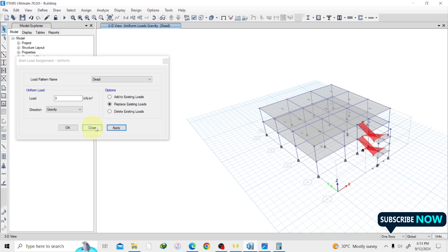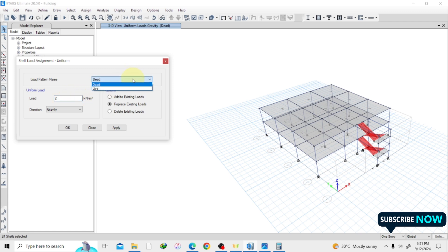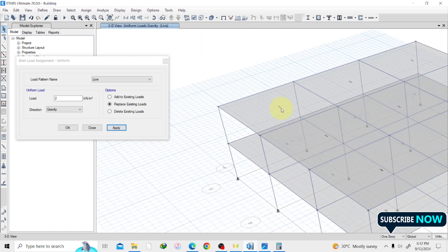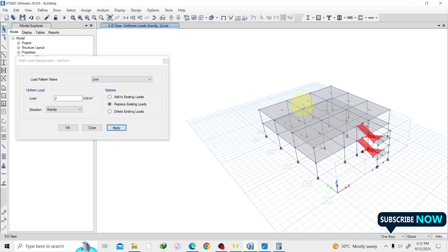Now I'm going to assign a live load. I don't want to reselect everything, so I'll use Get Previous Selection — that retrieves the objects I previously selected, so all slabs are selected again. Live load of 2 kN/m². I change the load case from Dead to Live. Note that seismic and wind don't appear here by default — you need to define those separately, which I'll cover later. Live load: 2 kN/m², gravity direction, Replace Existing, then Apply.